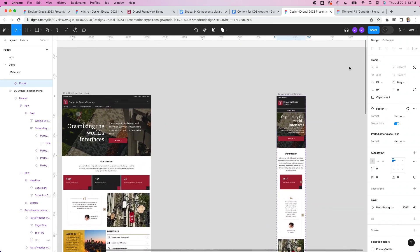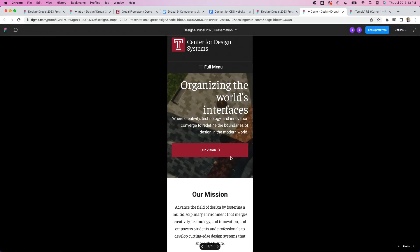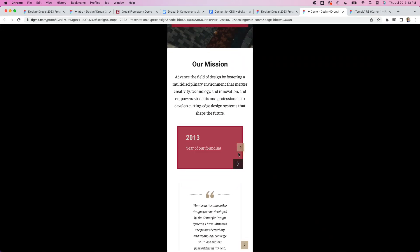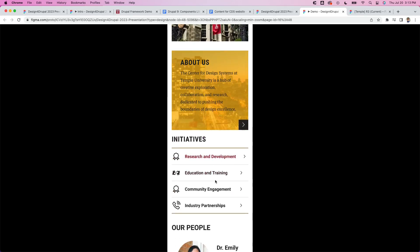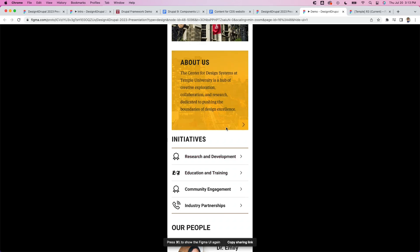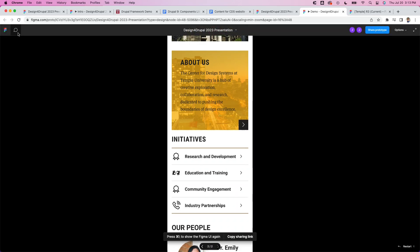I could run this as a prototype right now and demonstrate for a stakeholder — hover states are already built into the components. I could put this in a device frame in Figma, choose which iPhone to display it on, and say 'here's a suggested homepage using the framework — what do you think?' using Figma's commenting function to let stakeholders make comments directly on the design.